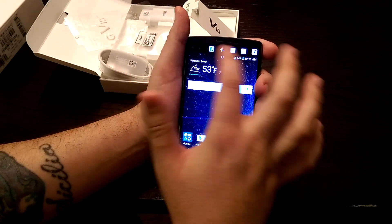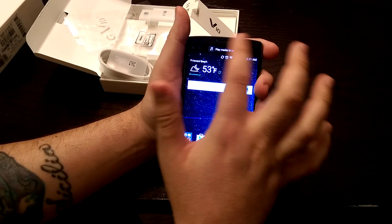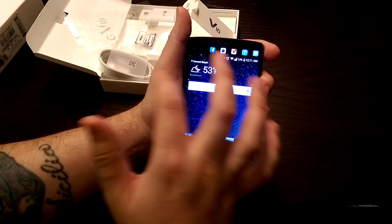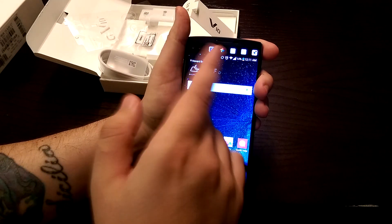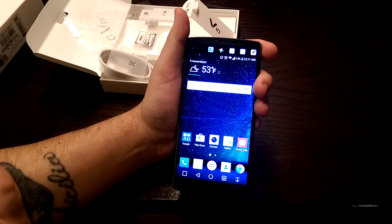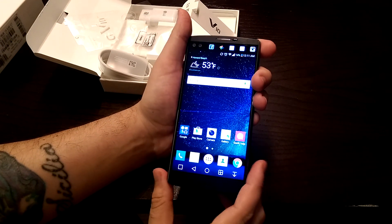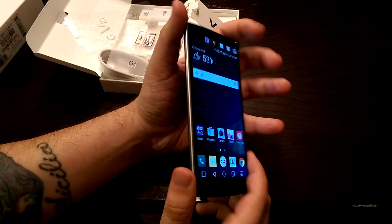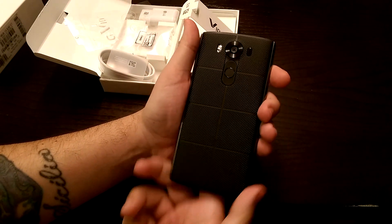You have your secondary screen up top over here. You can put your name over there, your signature, or whatever you want on there. You can choose some applications to have. I will get into this phone further in the full review. But this was just a quick unboxing of the phone.